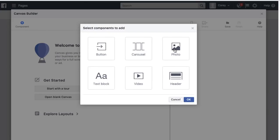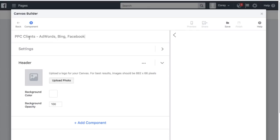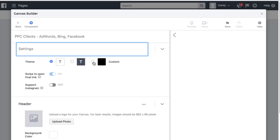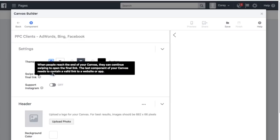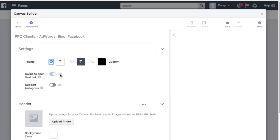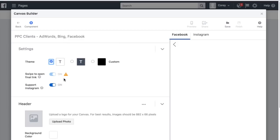You can also look at examples, tips, and best practices to get started — I always like looking at examples within your industry, whether that's marketing, travel, or retail. We're starting with a header component. I like to start with a header to show your logo and introduce your brand. You can name your Canvas here — we'll call ours 'PPC.' Under Settings you can set a theme; we'll keep the regular theme. You can enable Instagram support so it automatically shows on Instagram too.